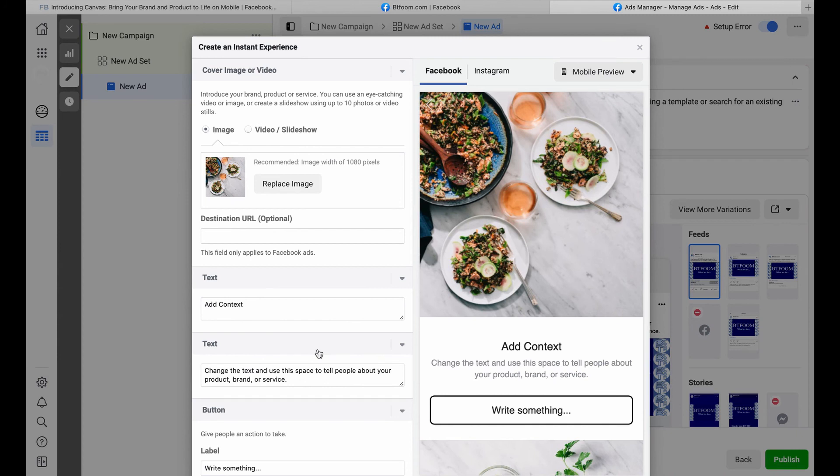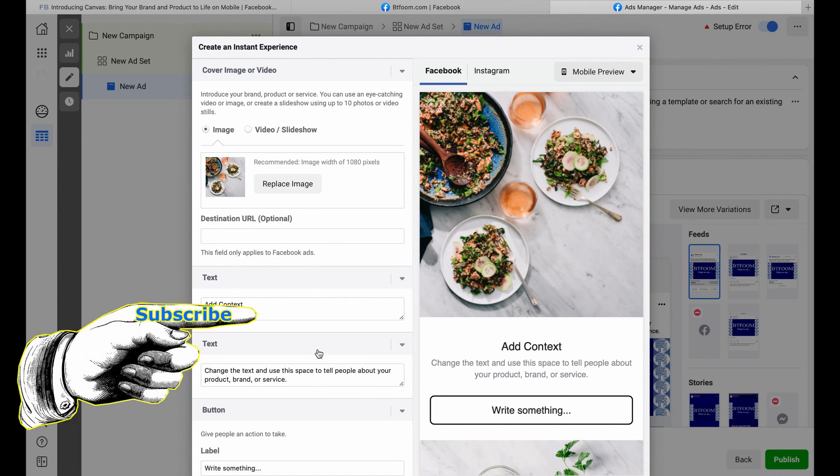I hope that helps in finding and setting up the instant experience under Facebook Ads Manager.